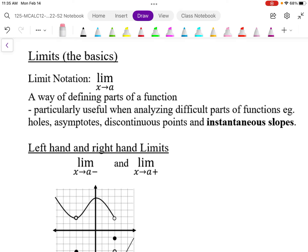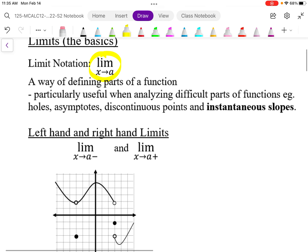The notation we use for limits looks like this: the limit as x approaches a. We use limits formally to help us analyze different kinds of complicated parts of functions, like holes and asymptotes, discontinuous points where the graph breaks apart, and most importantly when we get into differential calculus — how we calculate instantaneous slope.